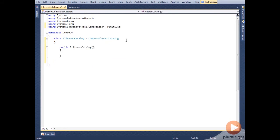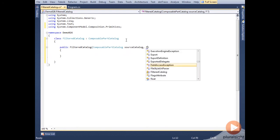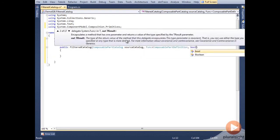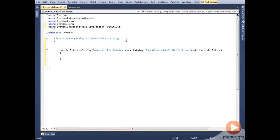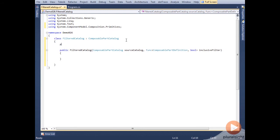In the constructor, we'll take in a catalog that we'll apply the filter to, and then a generic func that takes in a ComposablePartDefinition and returns a bool.